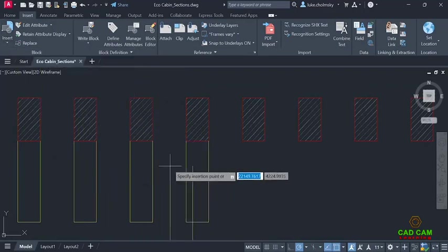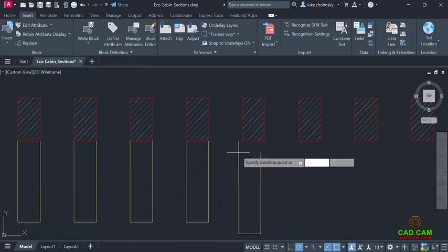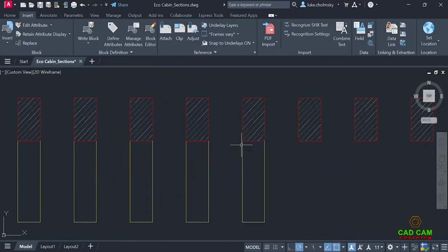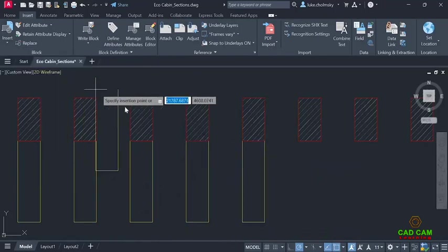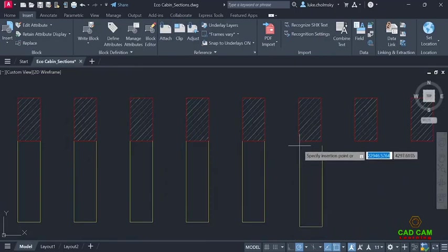This function reduces the number of clicks you would normally have to do to place blocks manually and saves you valuable time in the process.